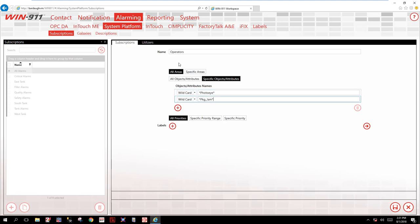So this is our first filter for operators: operators, photo eye, and packaging jam. That is all the orange items in the list.